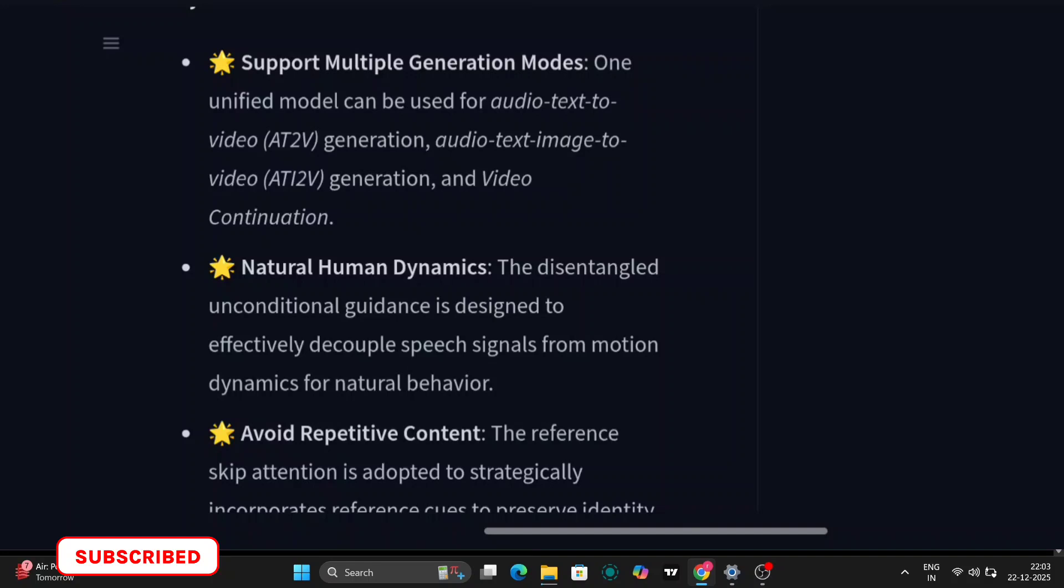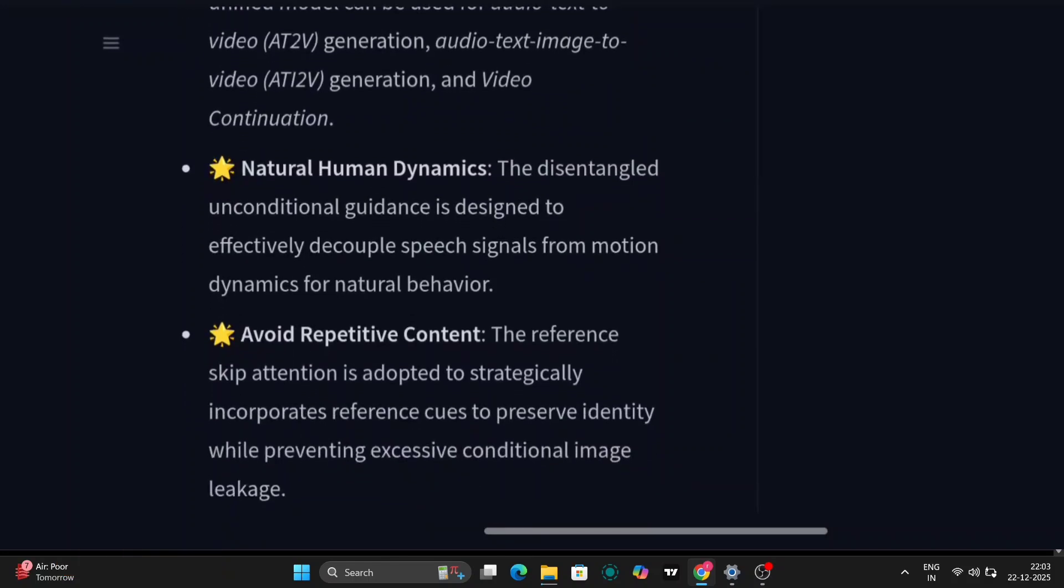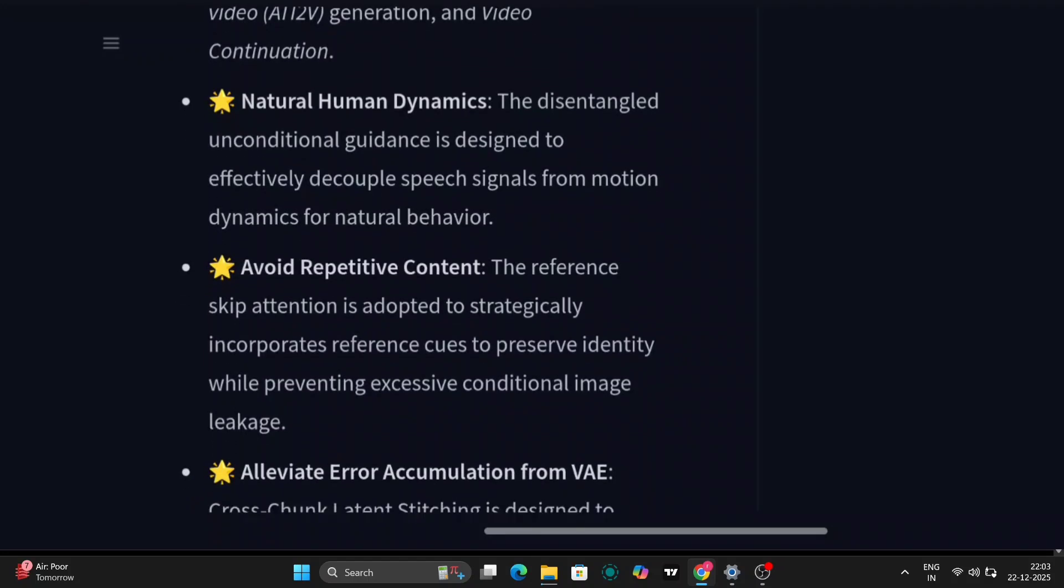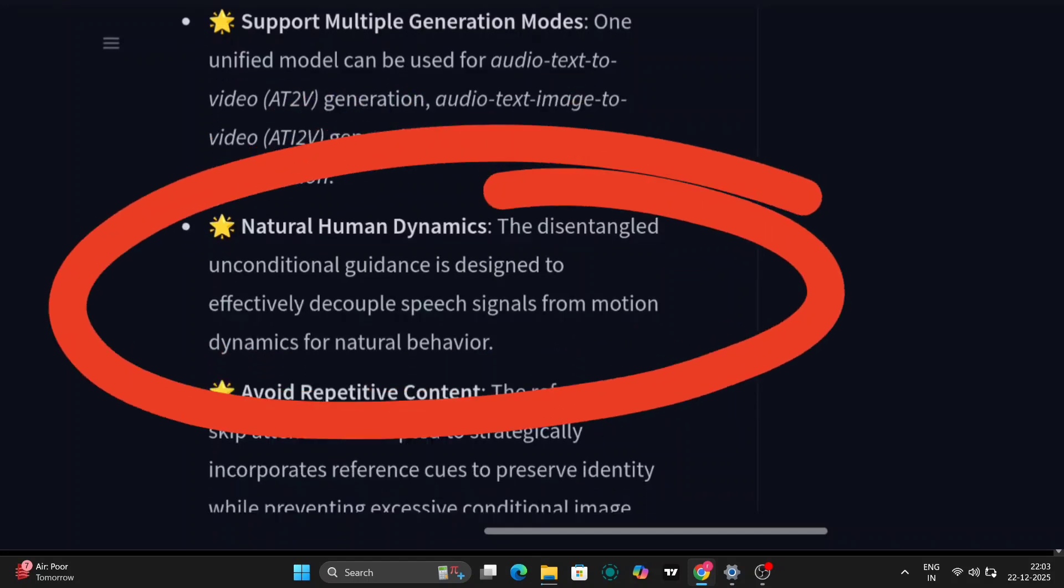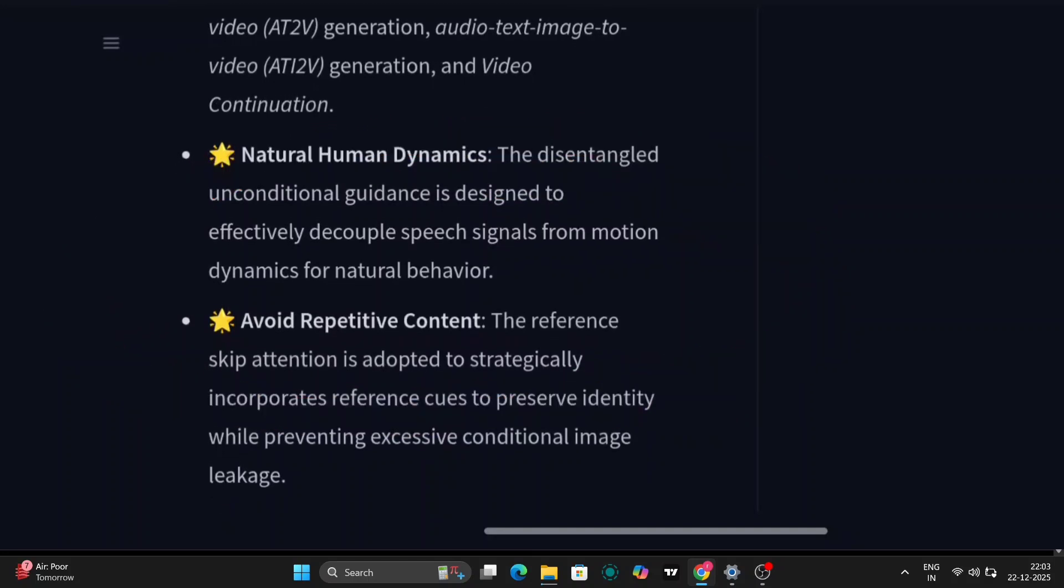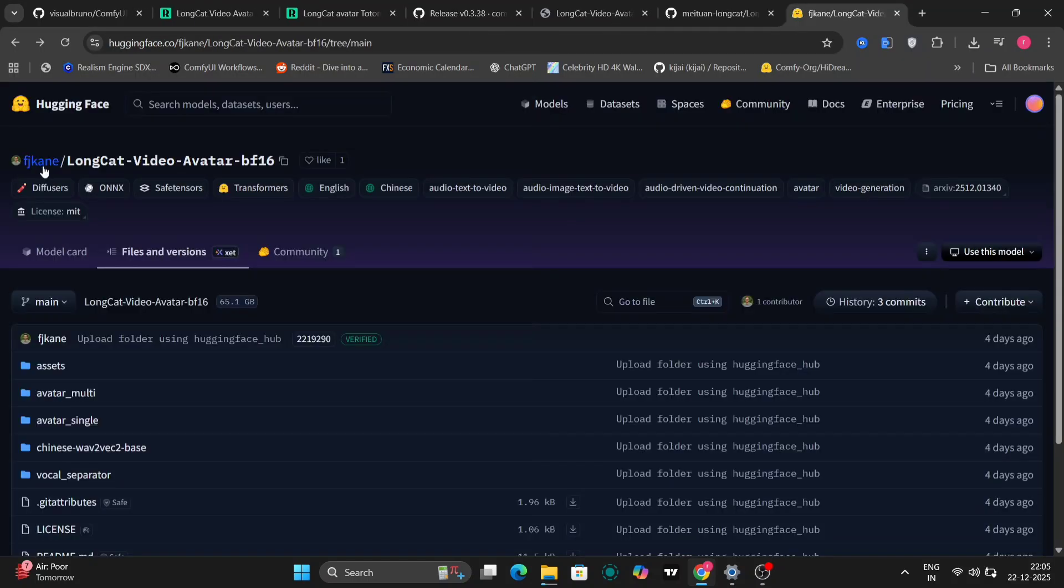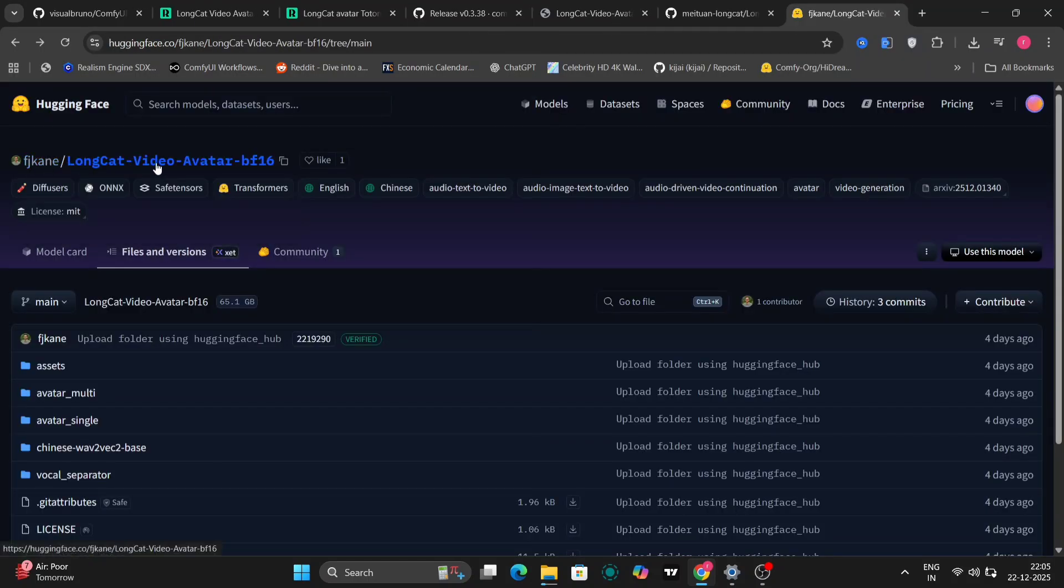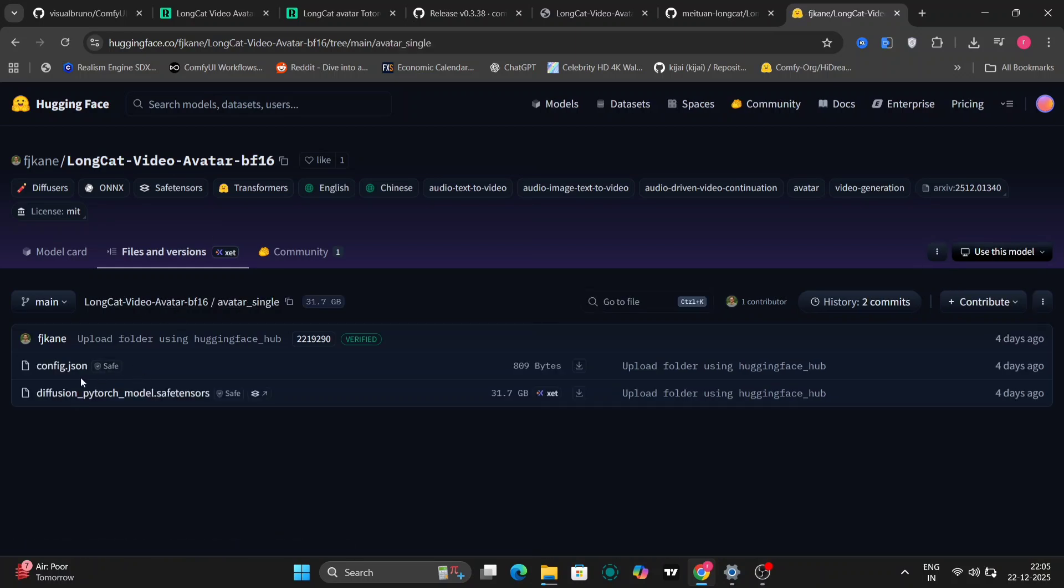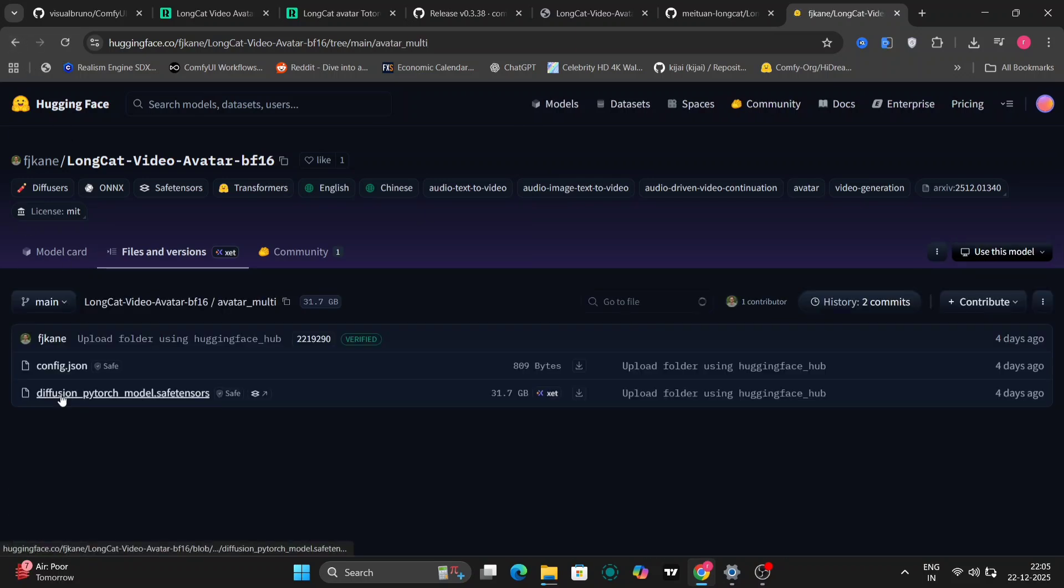This becomes especially noticeable when you're generating content that's more than just a few seconds long. Another important thing is that Long Cat can produce natural gestures and subtle movements, even during silent parts of the audio. So when there's a pause in speech, the video doesn't just freeze or look dead. The character still moves slightly, just like a real person would. This is something many older talking head models really struggle with. So in simple terms, Long Cat gives you more realistic motion, stronger identity consistency, and much better long video stability.